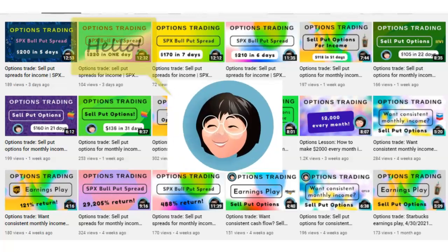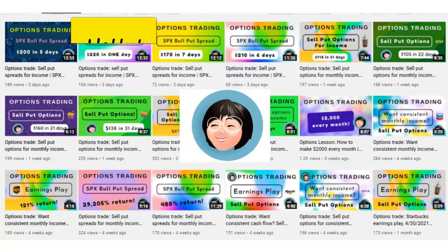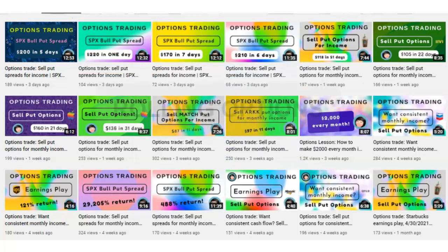Good morning, Options Traders. In today's lesson, we're going to talk about rolling options.